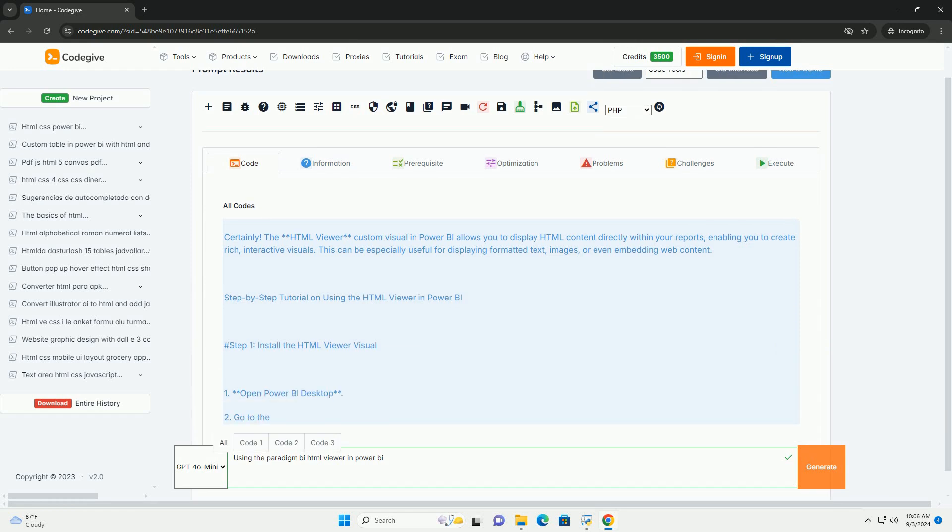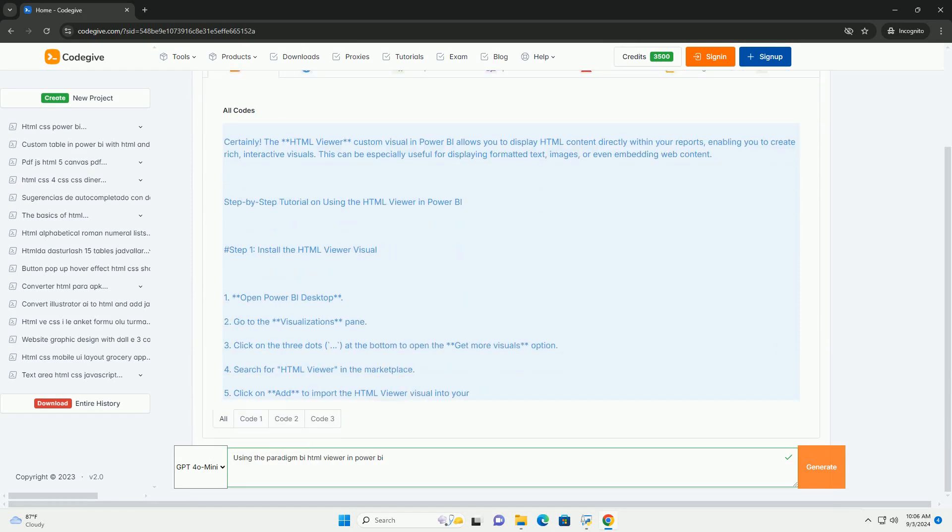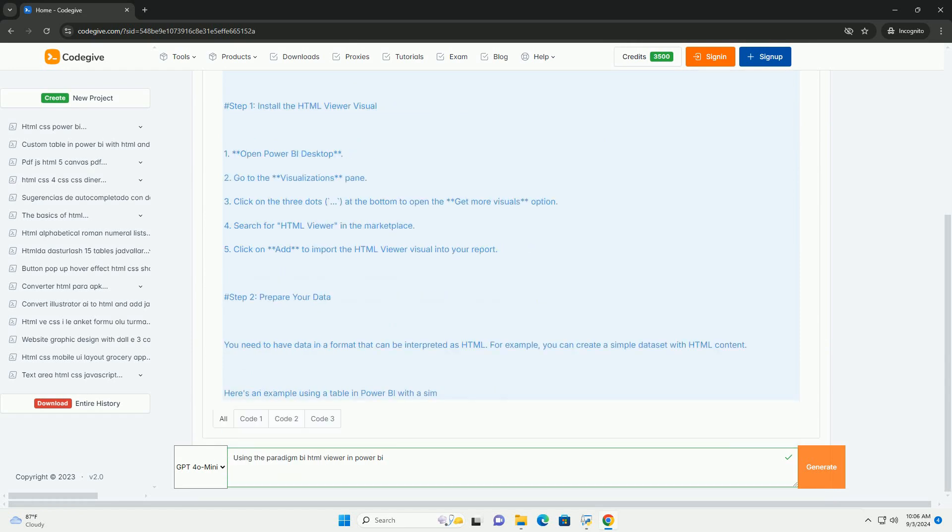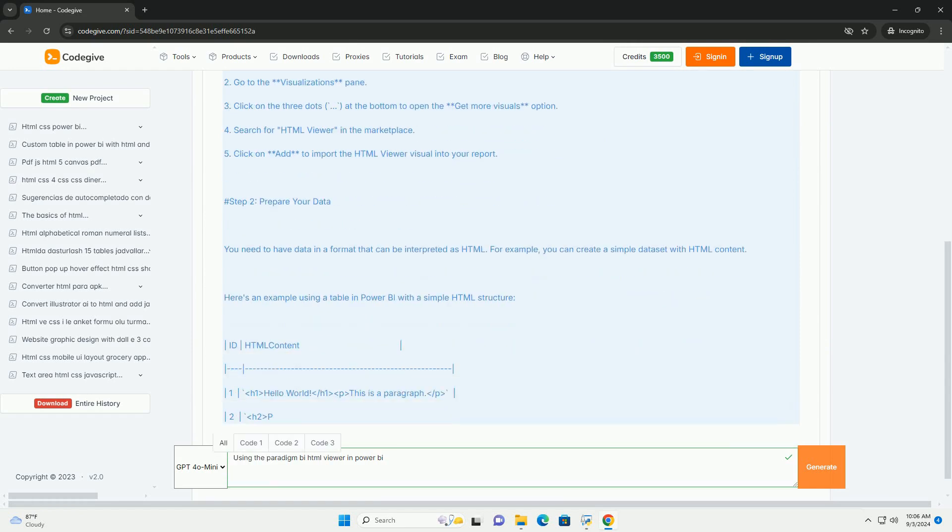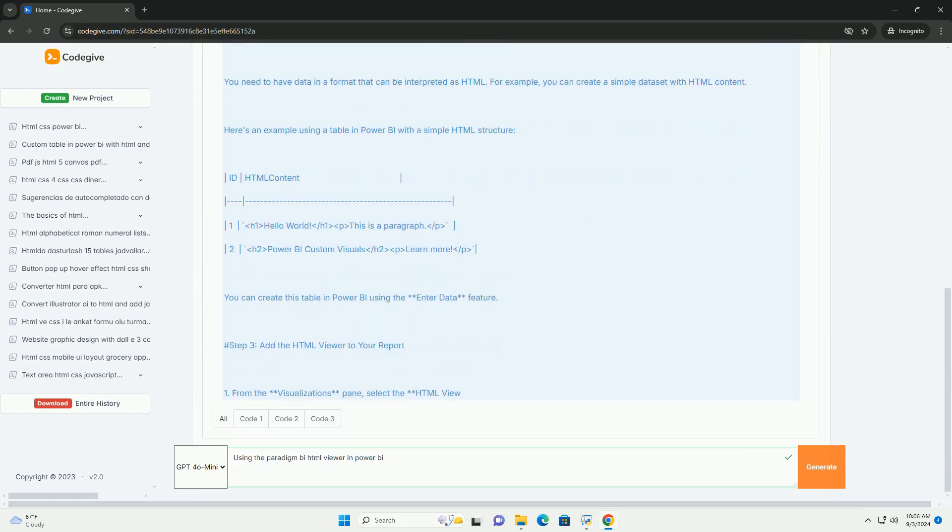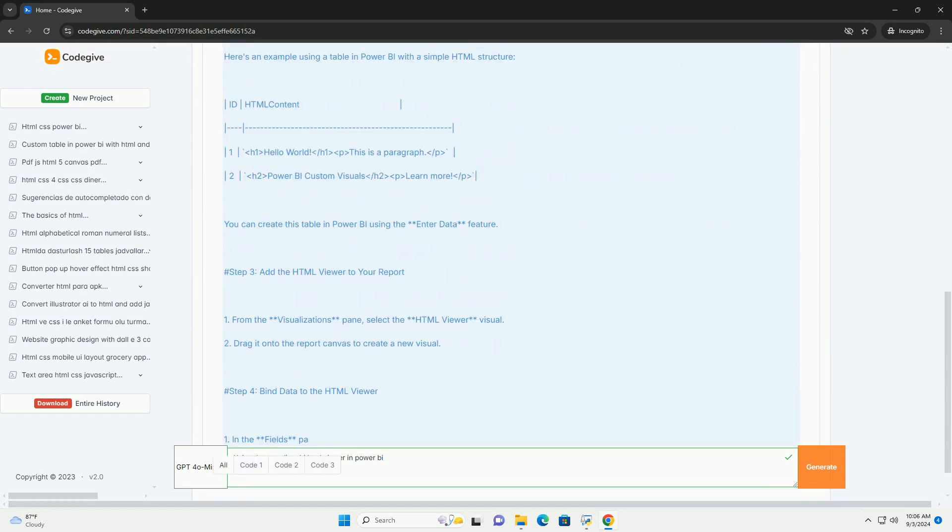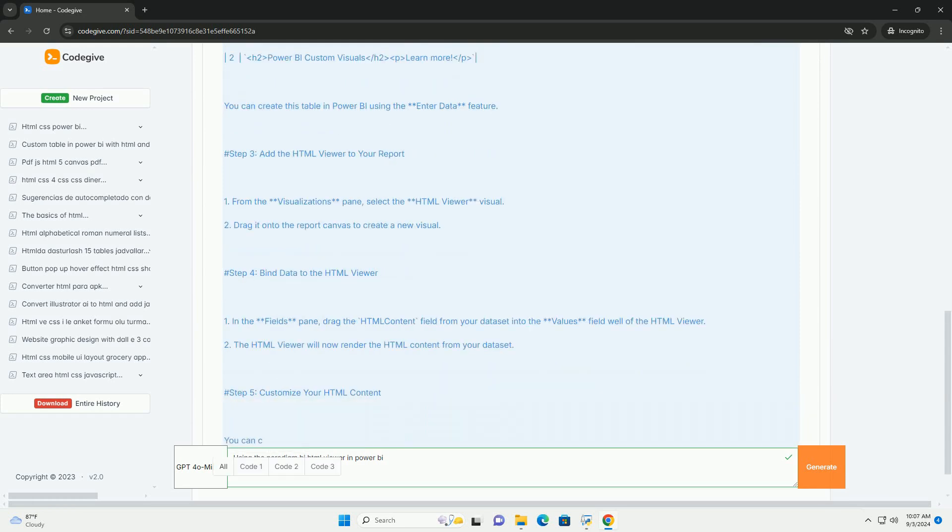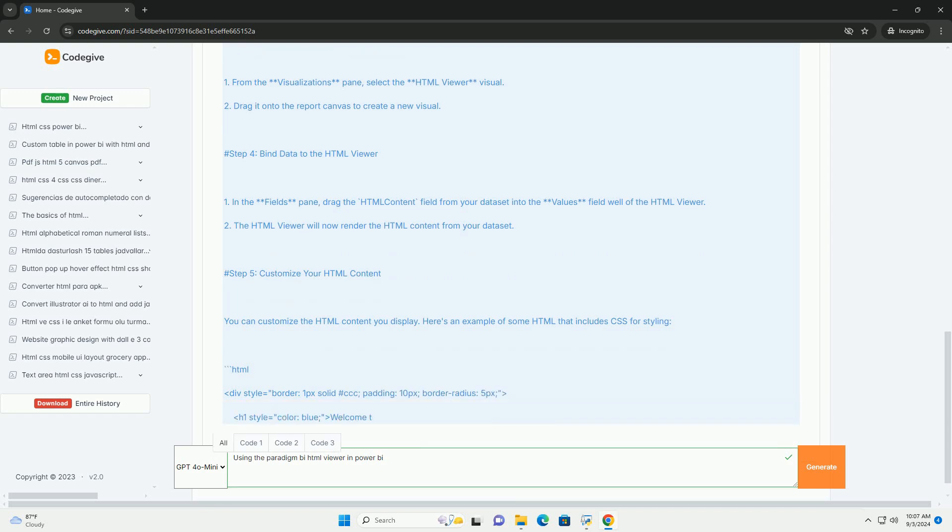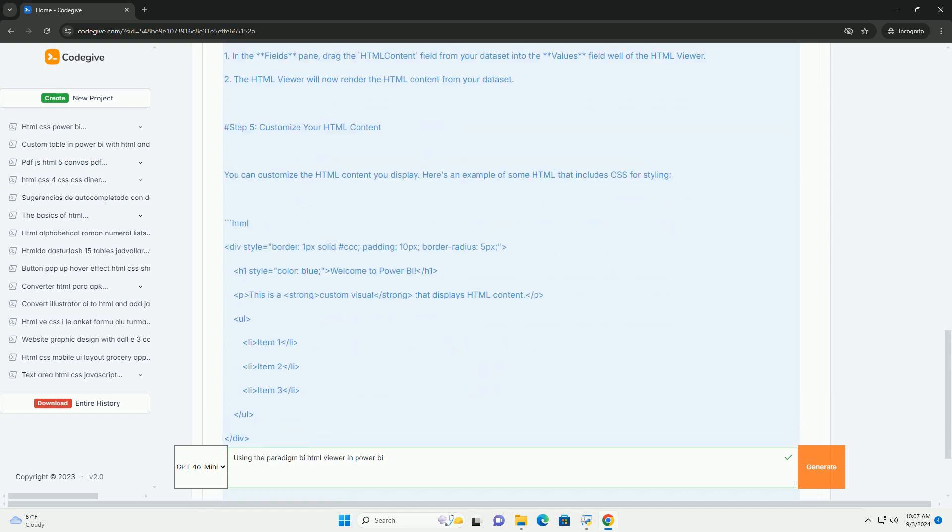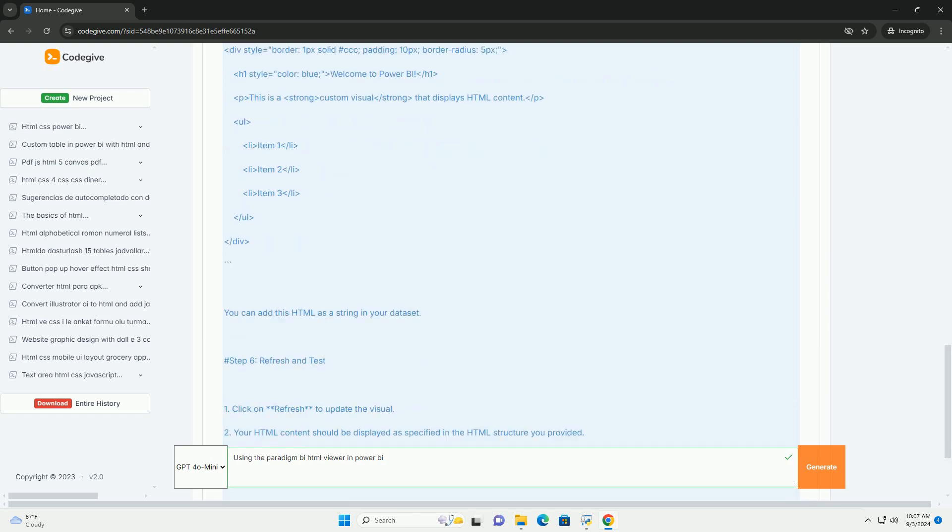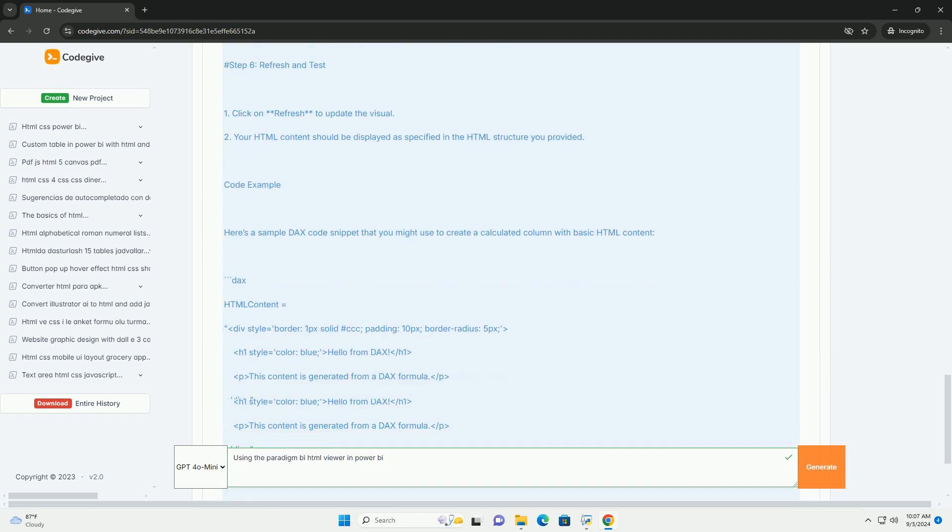The Power BI HTML Viewer is a powerful tool in Power BI, enabling users to embed and display content directly within their reports. This feature enhances data visualization by allowing the integration of rich media, such as web pages, charts, and other interactive elements, seamlessly into Power BI dashboards. Users can leverage this functionality to present complex data narratives, making reports more engaging and informative.